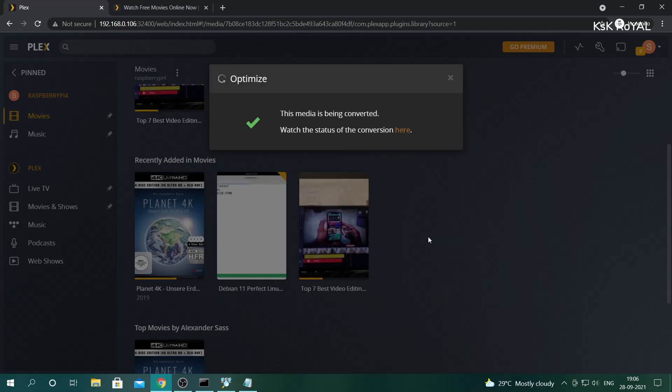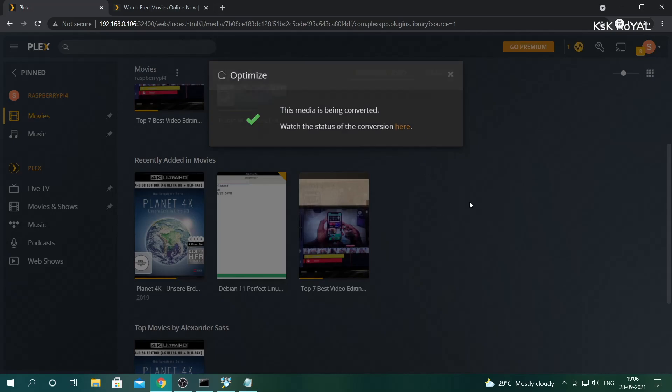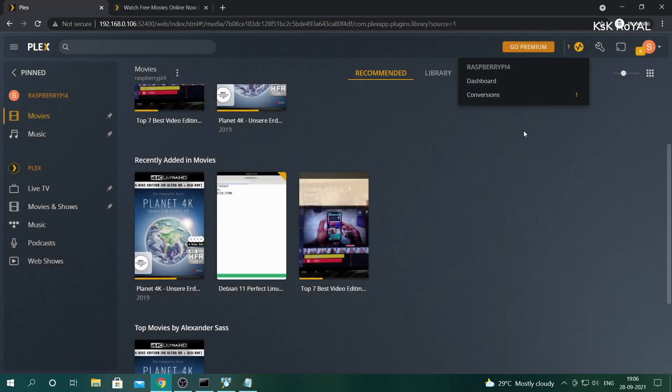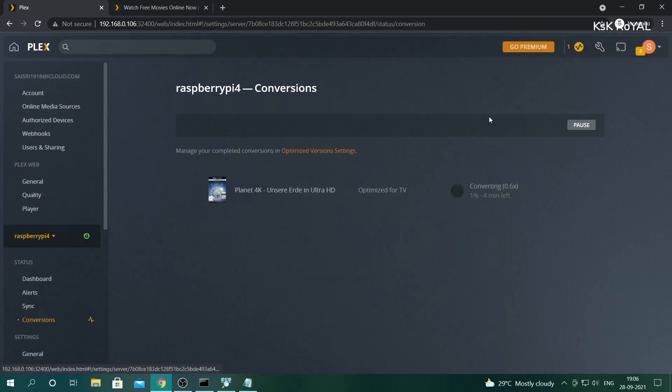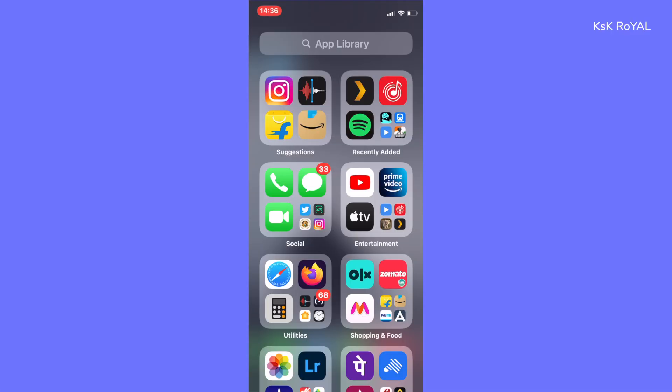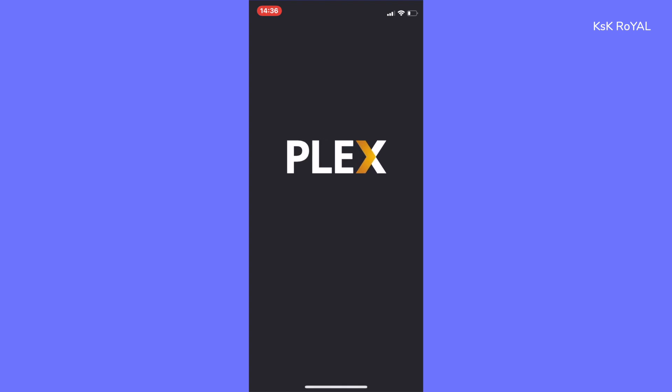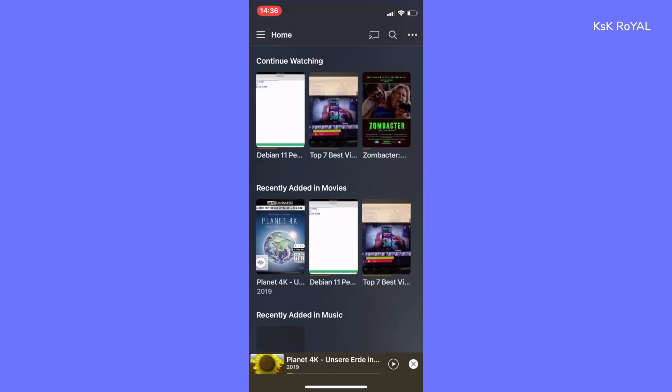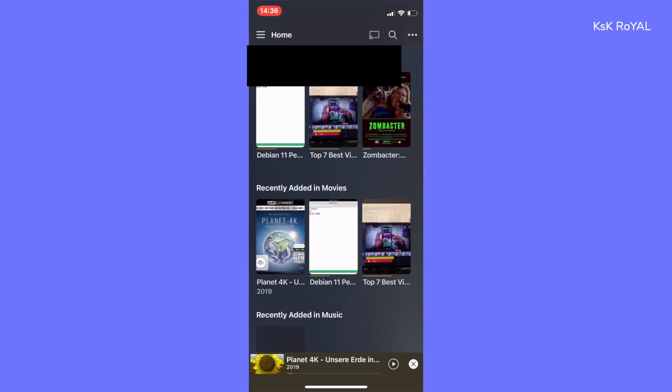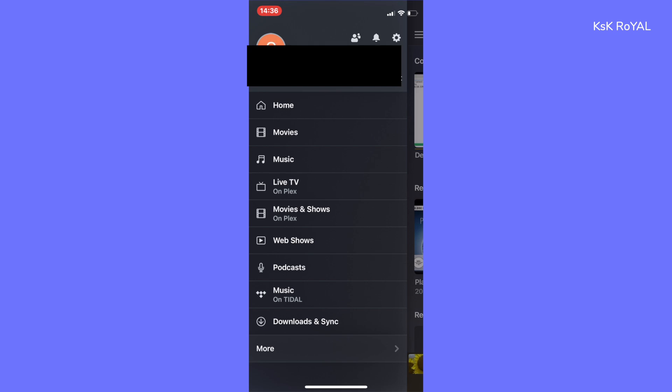To access your Plex server on Android or iPhone, download an application called Plex TV and sign in with your credentials. From here, choose the Raspberry Pi 4 and start watching the content.